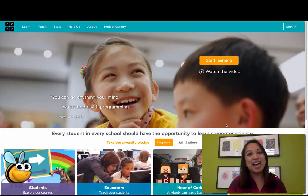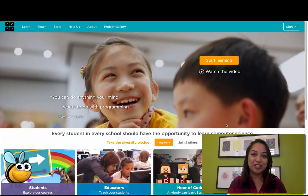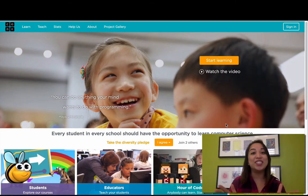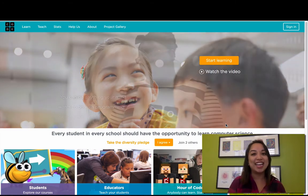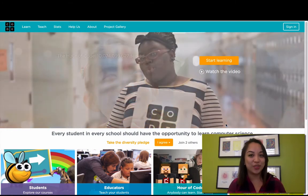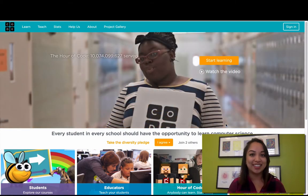Hi, I'm Tanya Parker and I'm a Product Manager here at Code.org. Today I'm going to walk you through your new teacher homepage and how to navigate through the Code.org site.